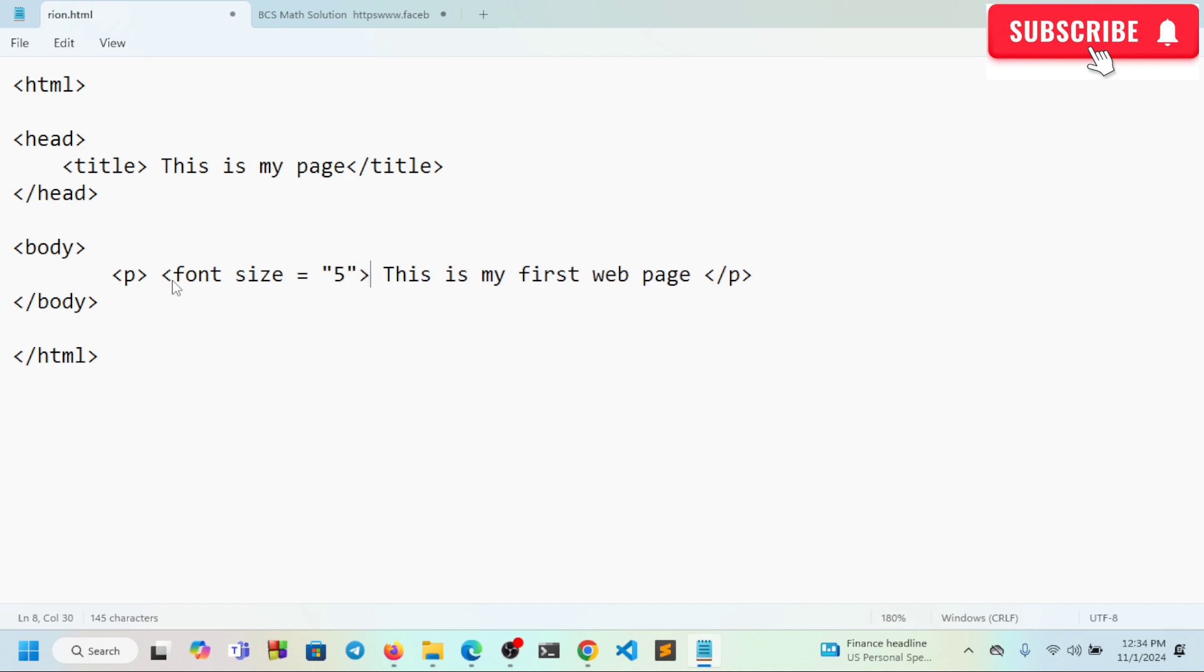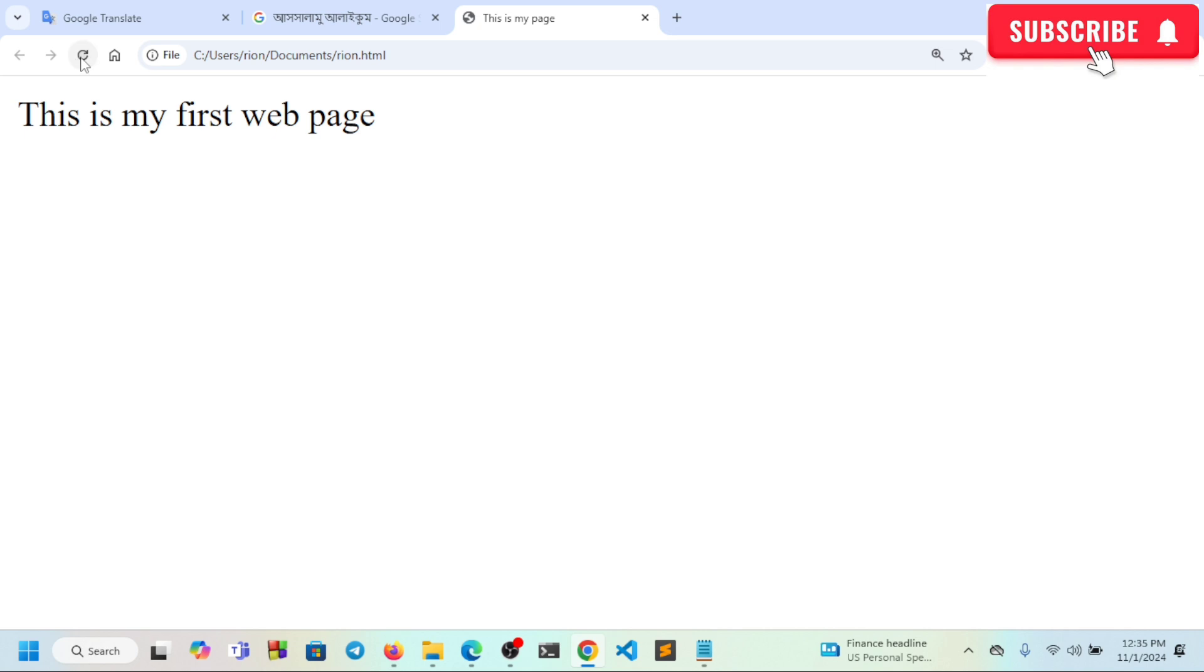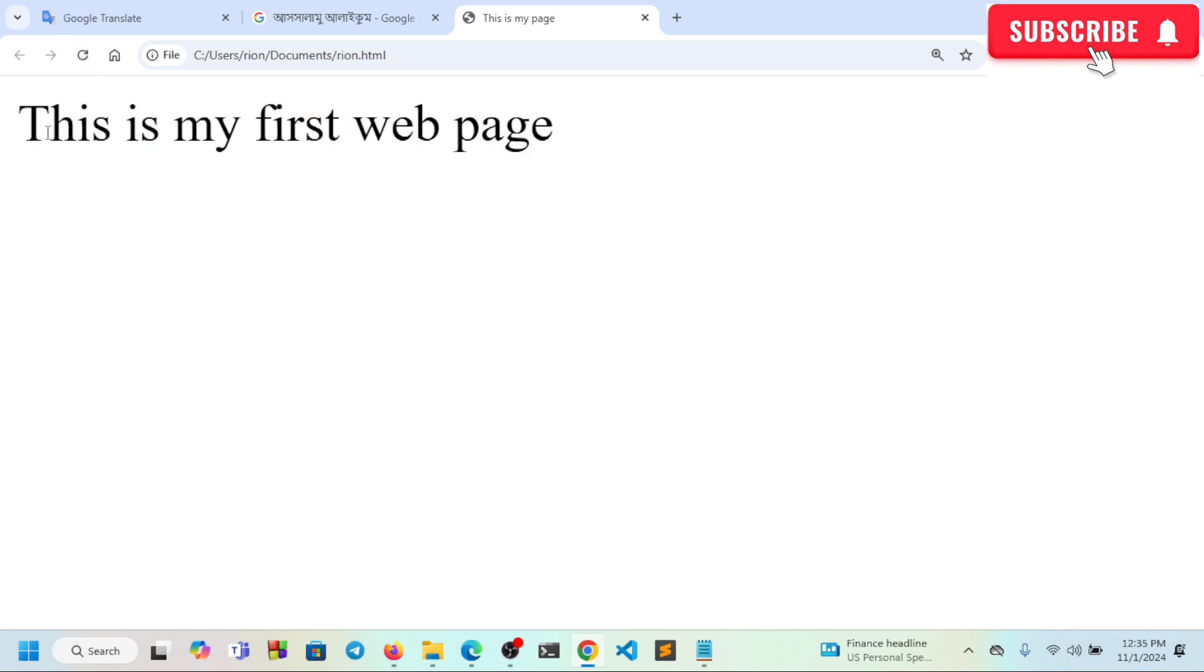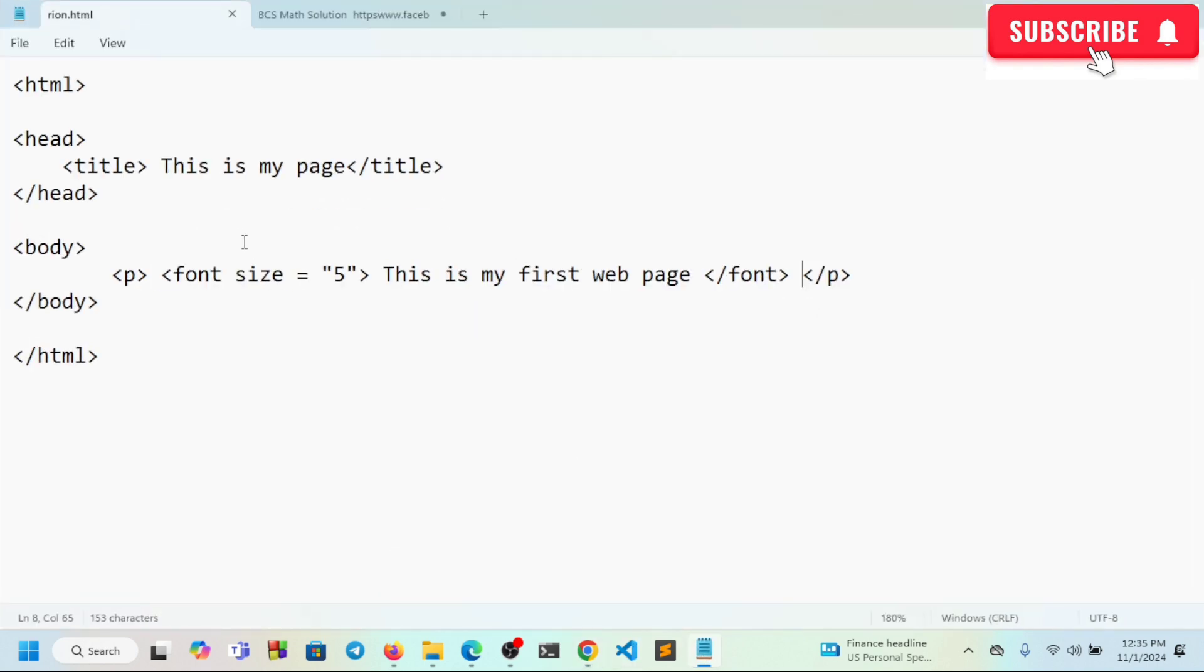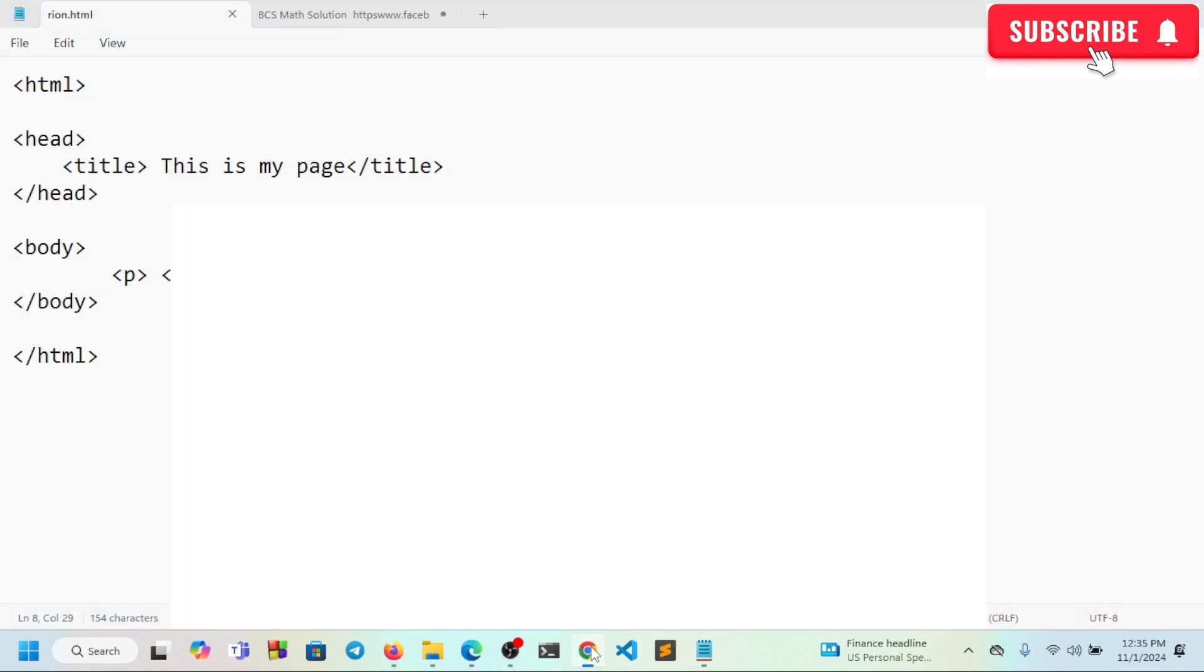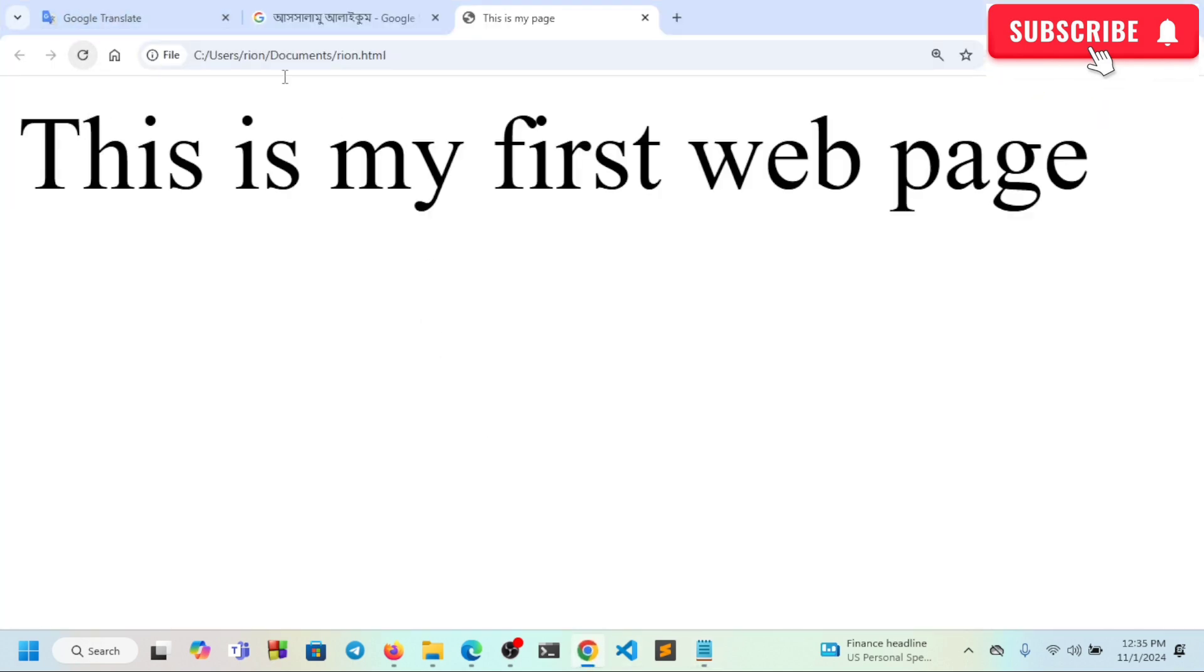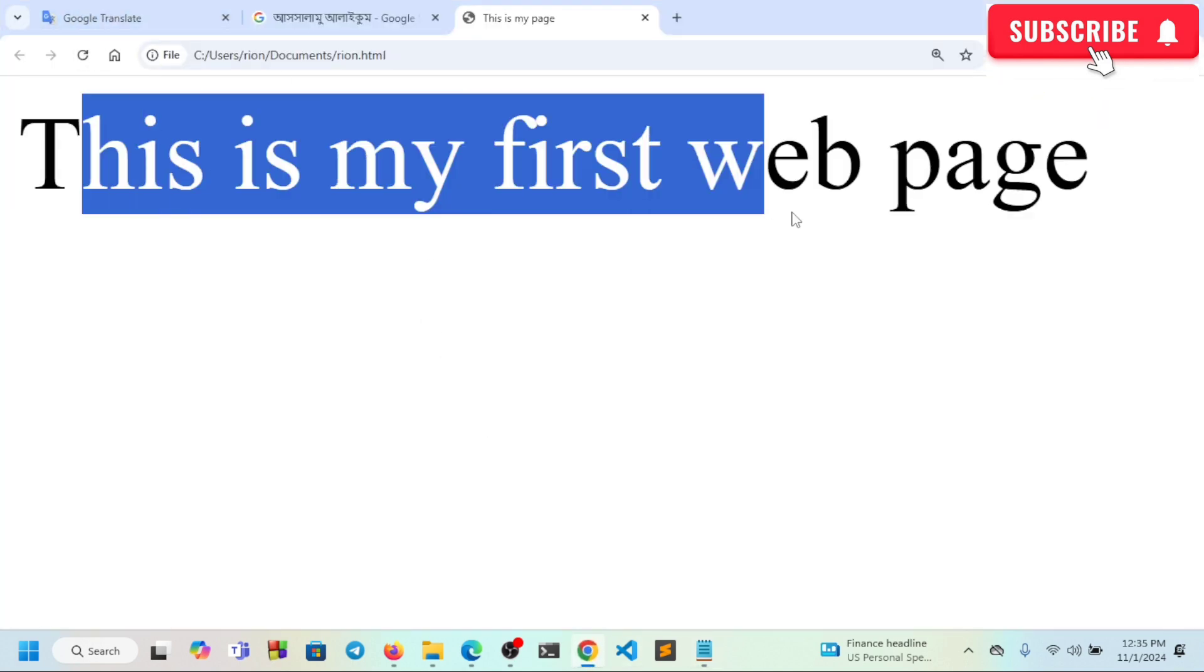I'll set the size attribute. When I save and refresh, you can see the font size has increased to a larger size like 8.